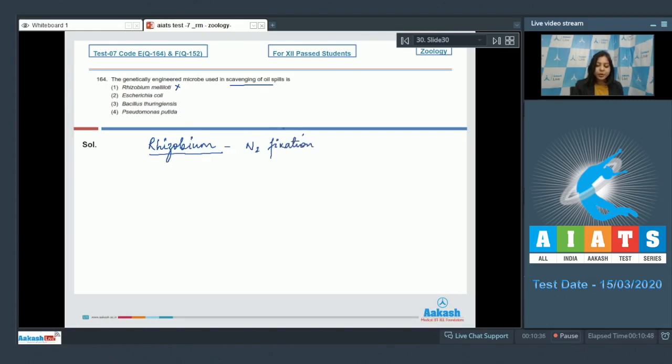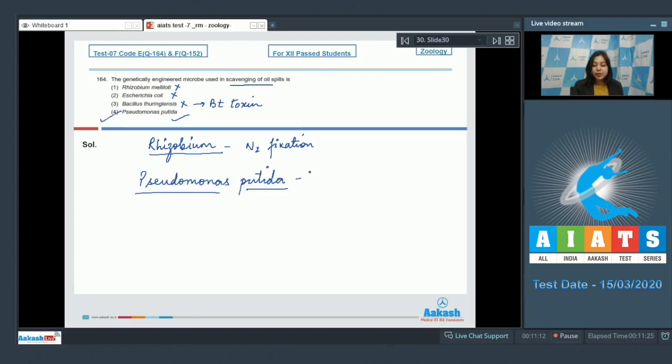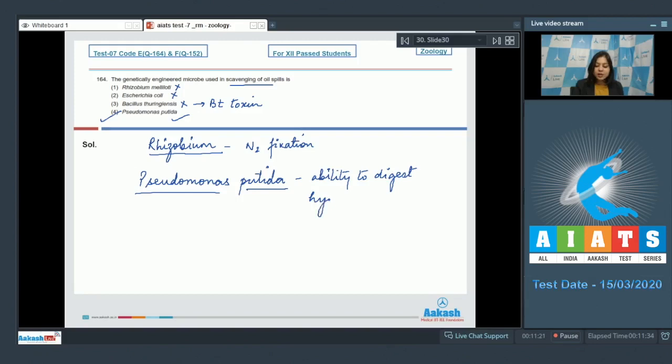Number two, E. coli, is also incorrect as E. coli cannot scavenge oil spills. Number three, Bacillus thuringiensis, again incorrect as Bacillus thuringiensis produces BT toxin and acts as a natural insecticide. Number four, Pseudomonas putida, is the correct answer as Pseudomonas putida has the ability to digest hydrocarbons, thus has been used for bioremediation.